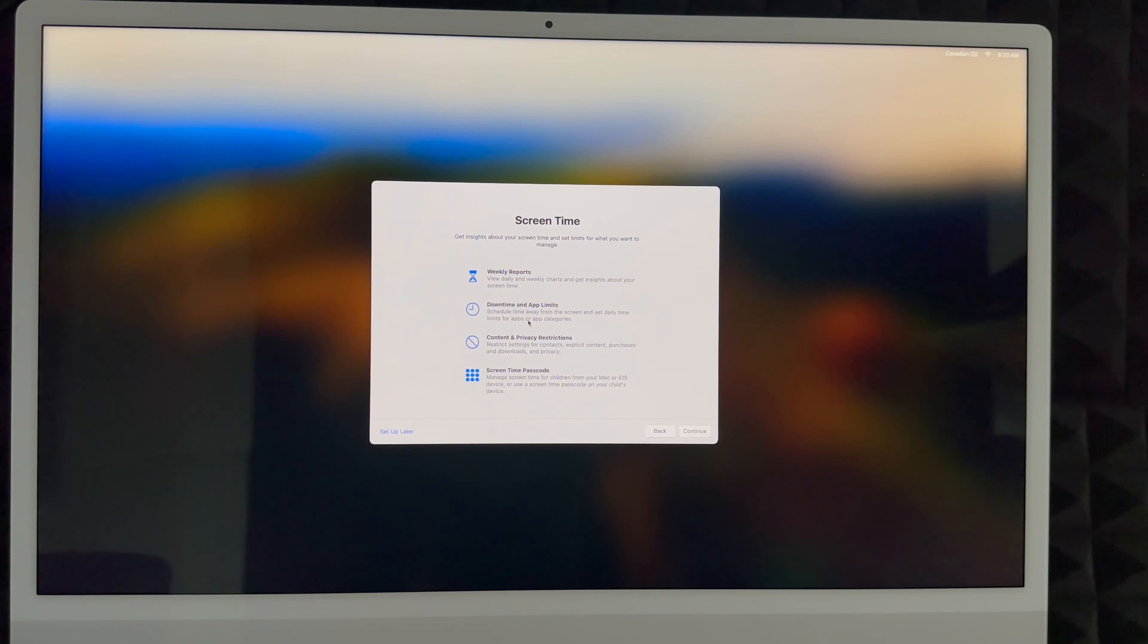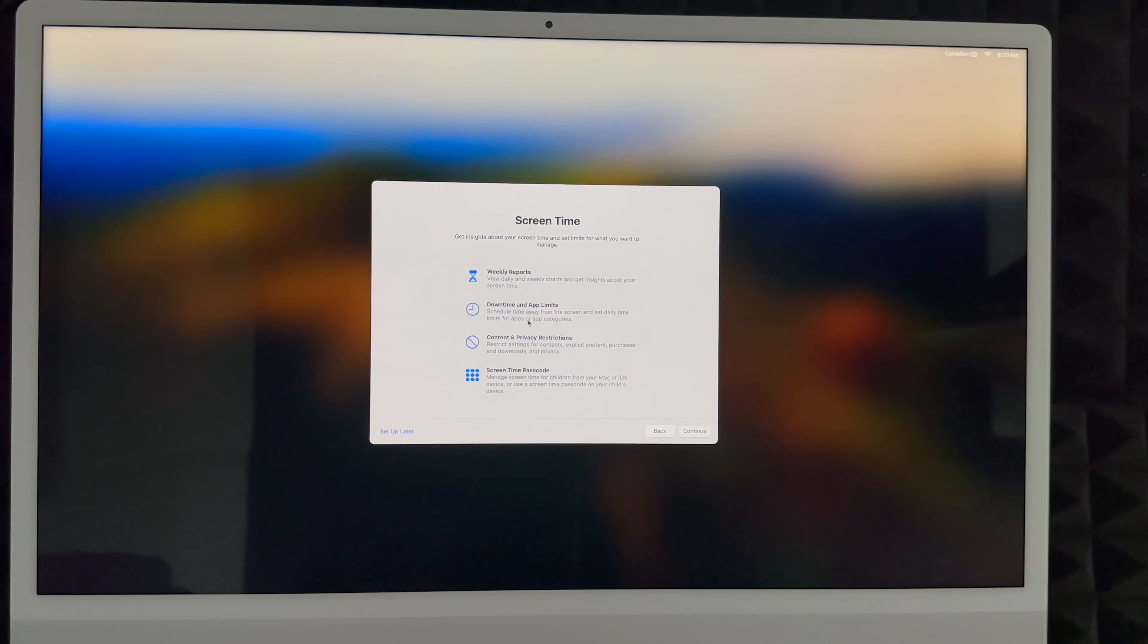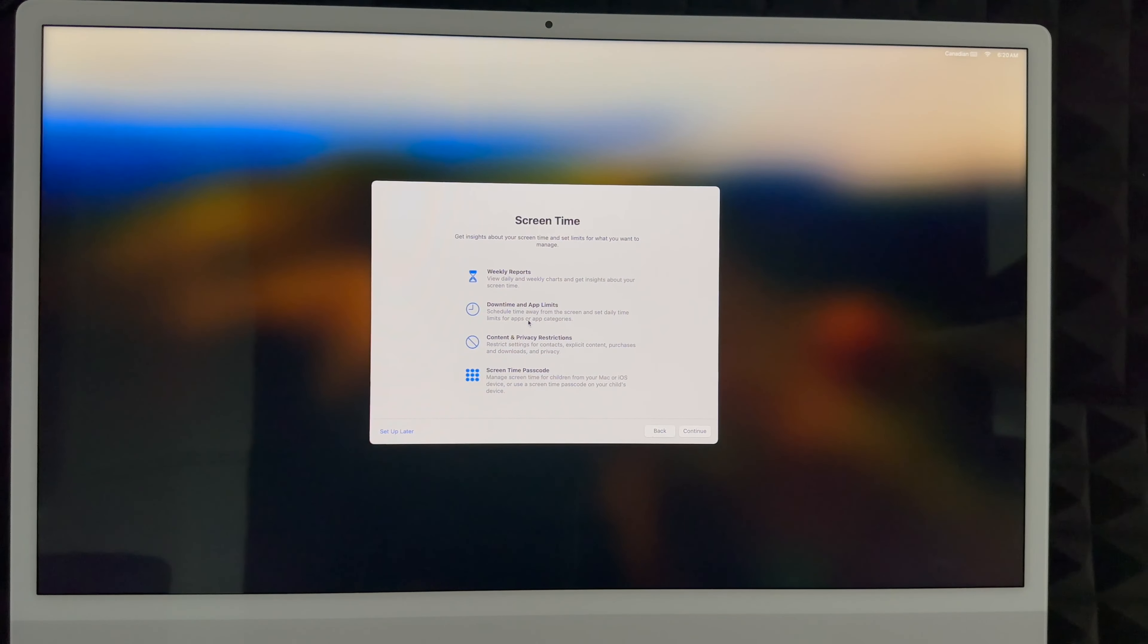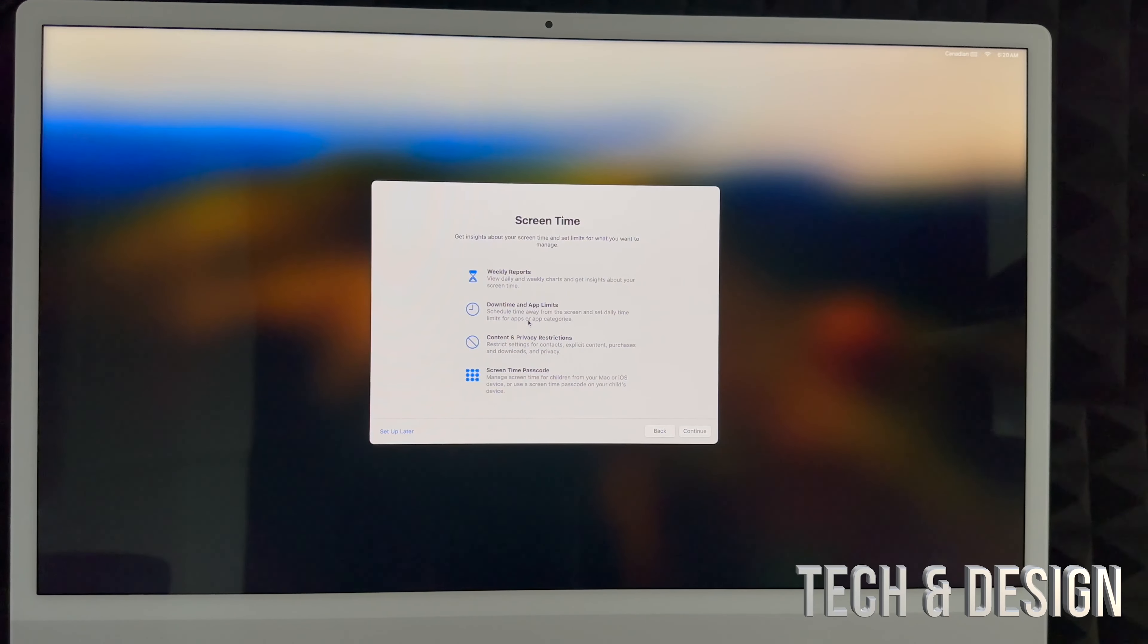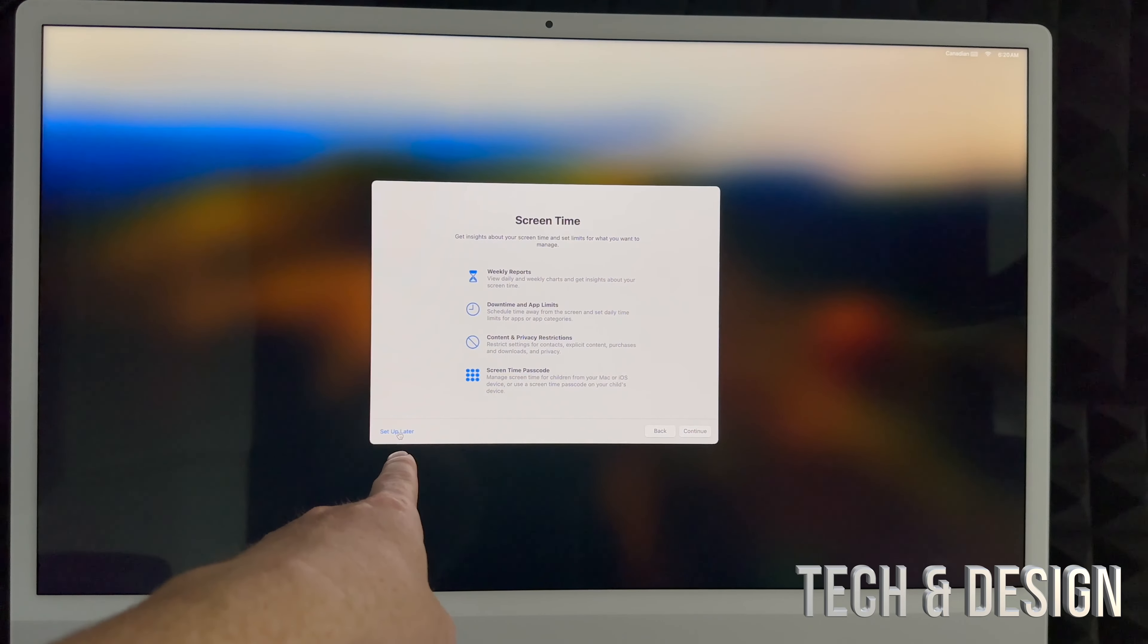Right here, Screen Time. I would suggest setting it up if this is for your kids. However, for most adults that I know, they don't really care how much screen time they spend on their Macs because it's usually for work and that's it. So I'm just going to put set up later on the bottom left hand side.